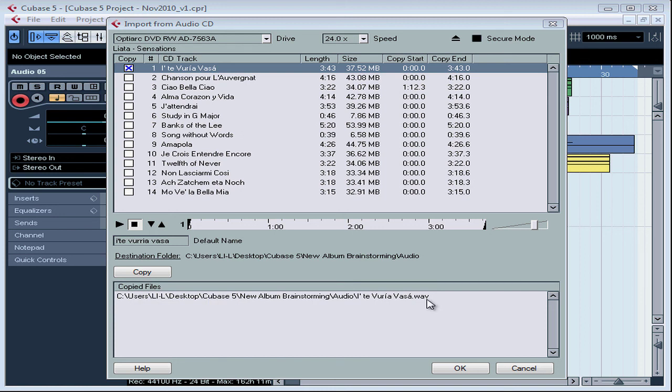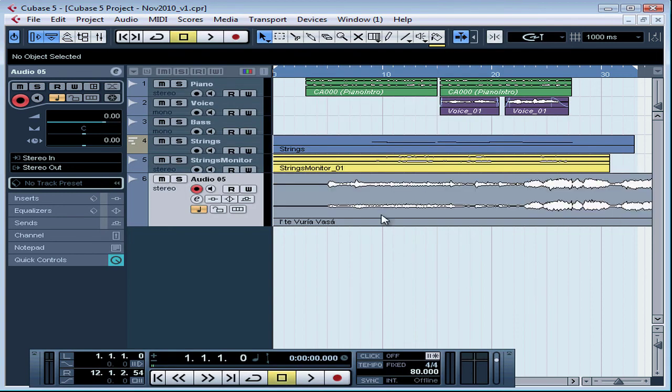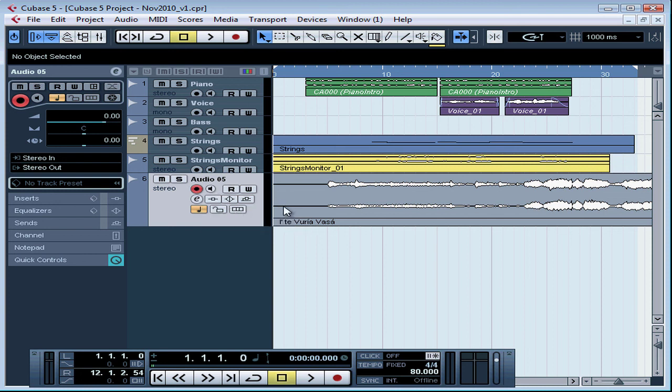So as you can see, this is a little bit clearer than the grab process in previous versions of Cubase. Once we click OK, our CD track appears in its own lane in the project window inserted where we positioned the cursor and named as we'd specified. This concludes our lesson on importing from an audio CD.